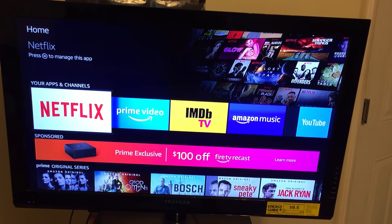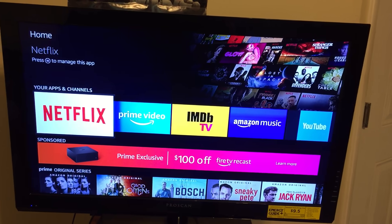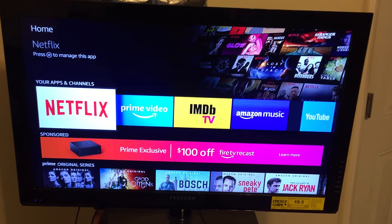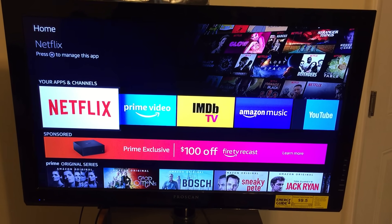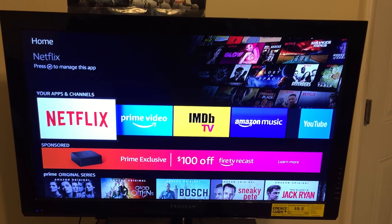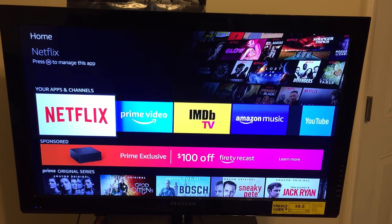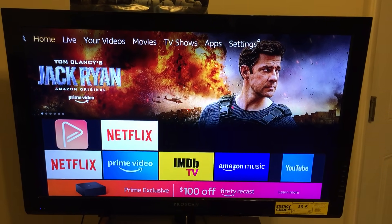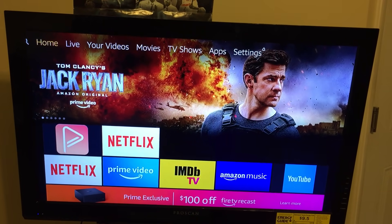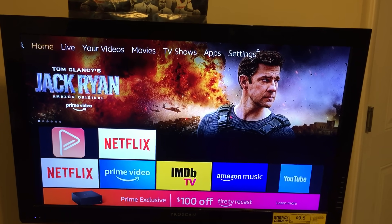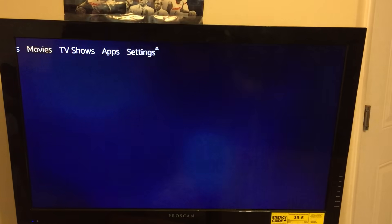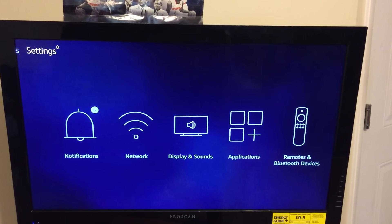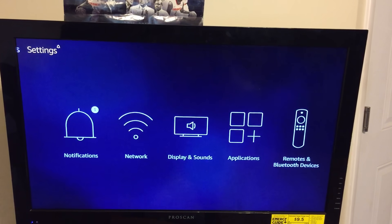Pretty much what you want to do, go to the main screen on your Amazon Fire Stick. Scroll all the way to the top where it says Home, Live, Your Videos. Then scroll all the way to the right where it says Settings.